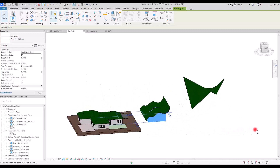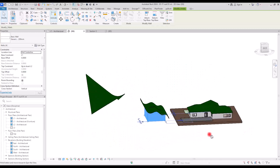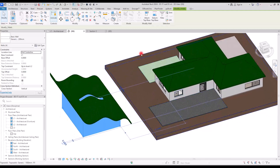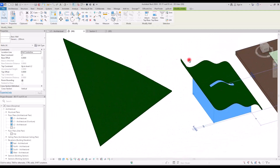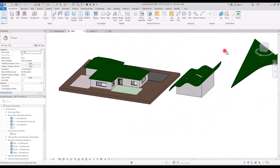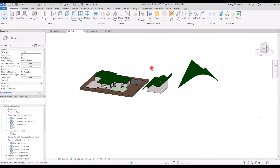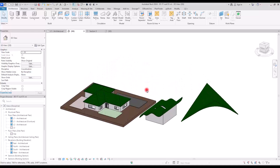One of the tools that appears to be straightforward and easy to use yet offers lots of features and allows for great creativity in generating various models is the roof tool. In this video, we will discover three methods to model roofs in Revit, along with helpful tips and tricks.